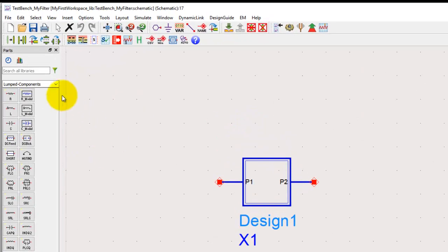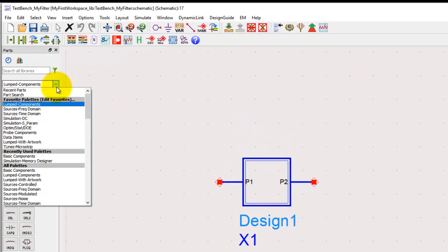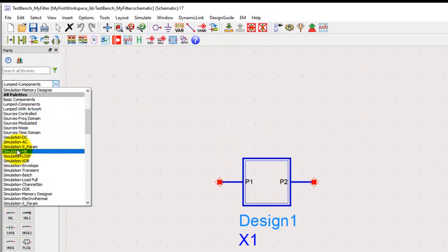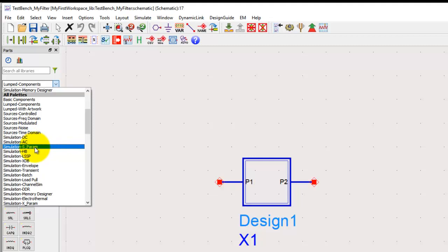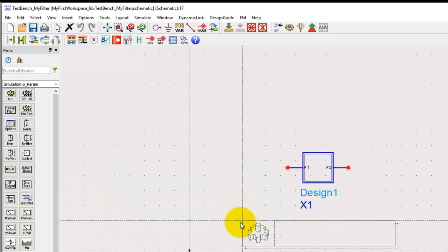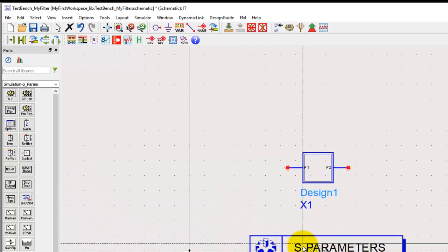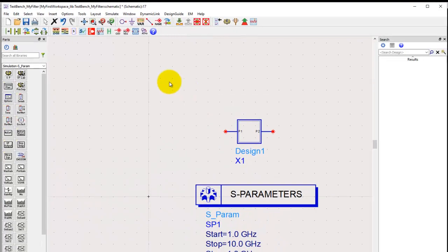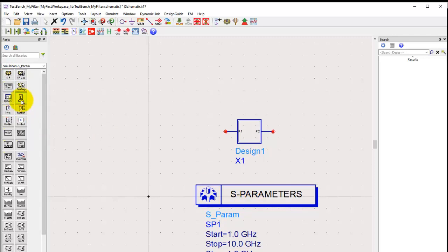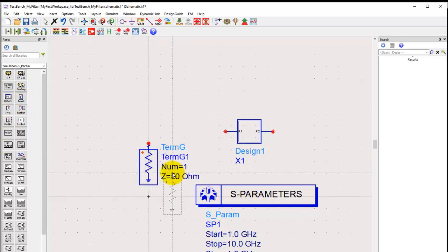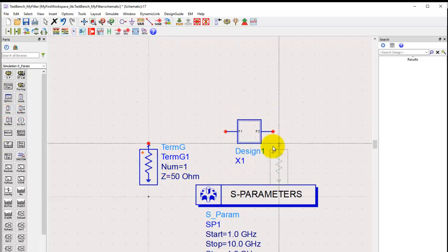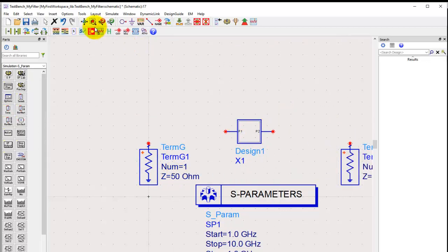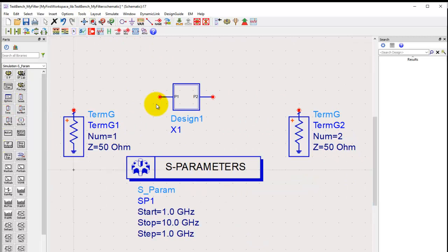To set up an S-parameter simulation, I can go to simulation S-parameter template. In this palette we have all the required things which we need to run an S-parameter. For running any ADS simulation you need a simulation controller onto the schematic. In this case we will place an S-parameter controller and we need minimum of one termination for any circuit, but because this is a two port network, we will place two terminations, one on either side.